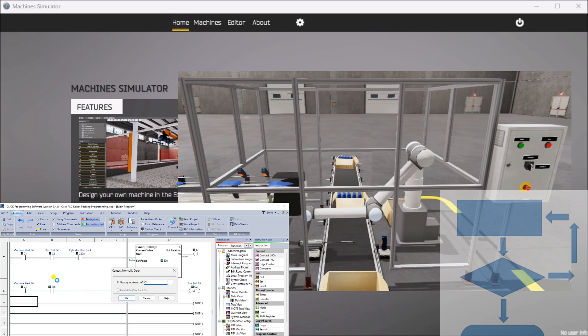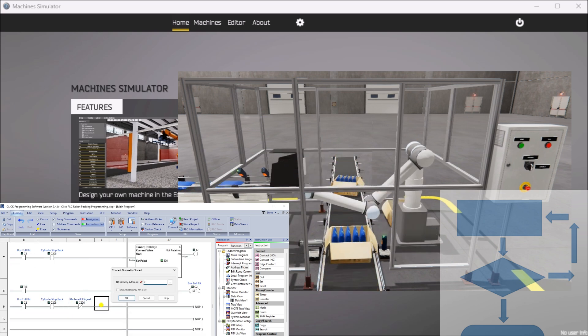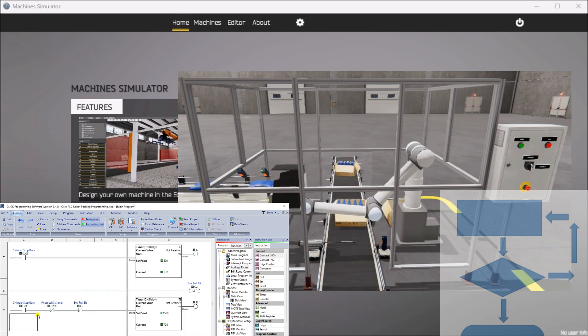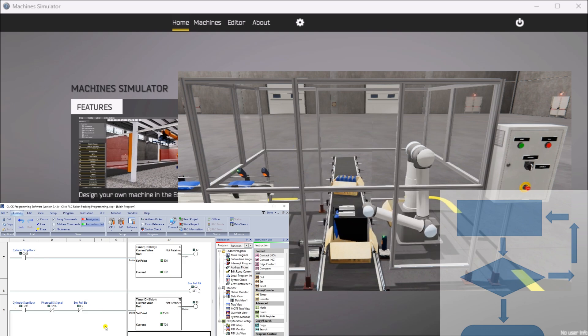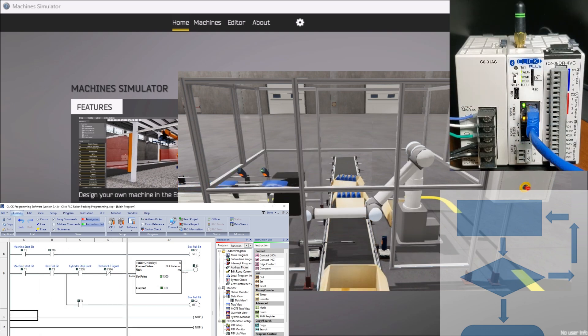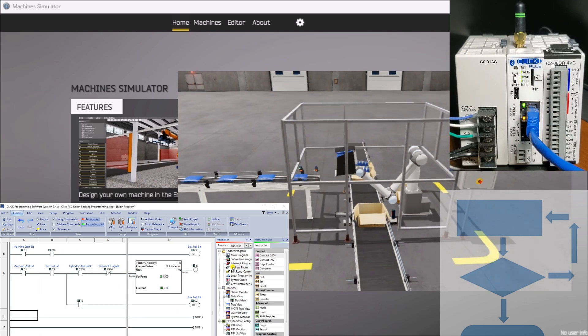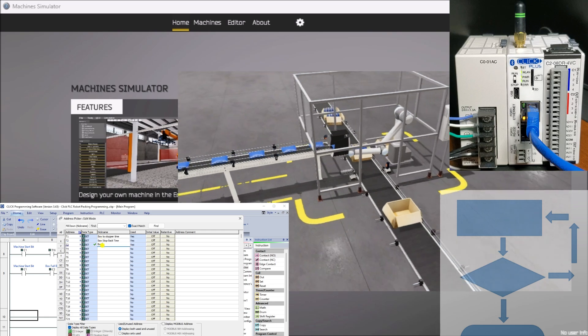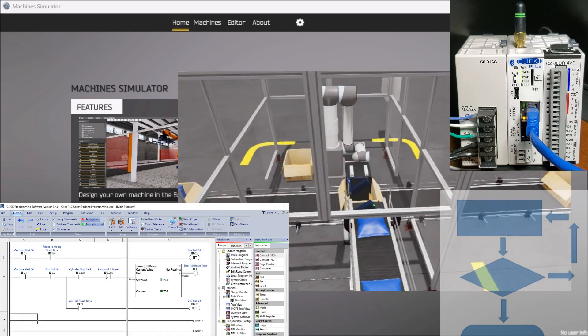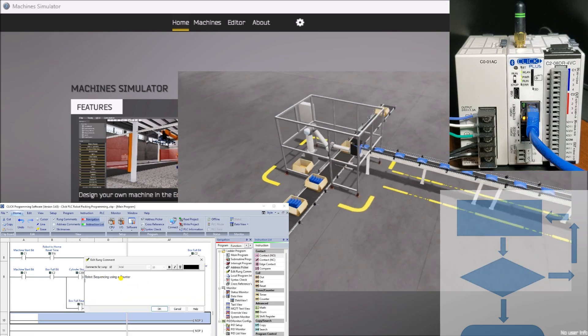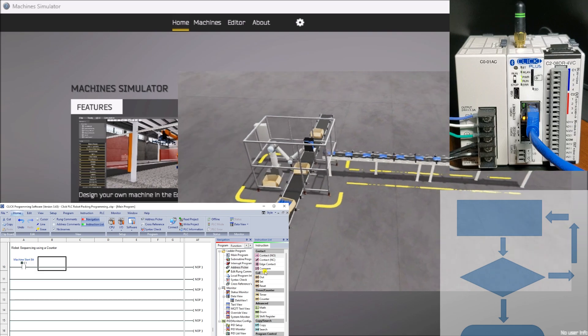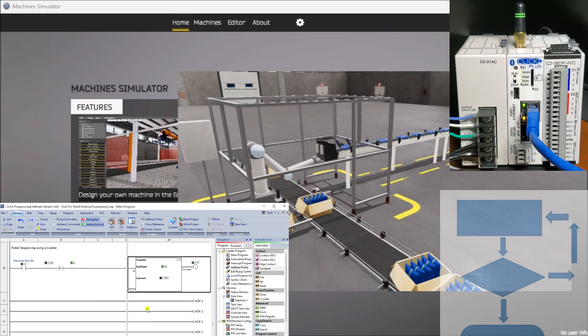To program the Easy PLC Robot Packaging Machine Simulator, we will use the free Click programming software and a Click PLC. Communication between the software and the PLC will be established using Modbus TCP or Ethernet.